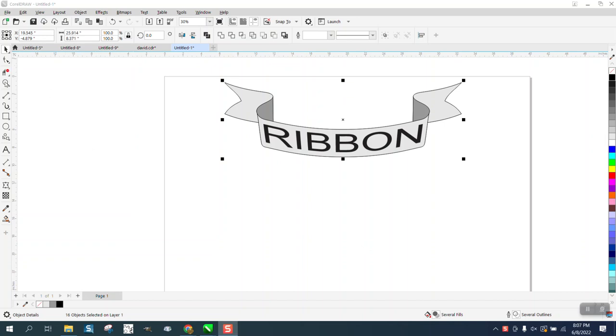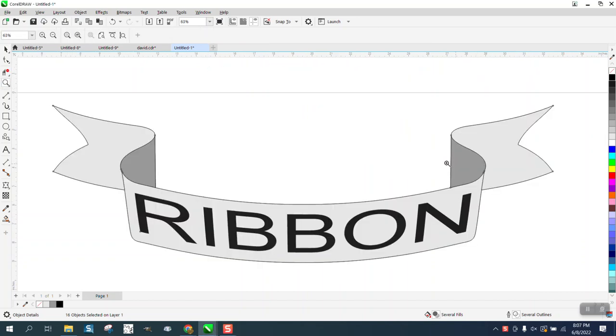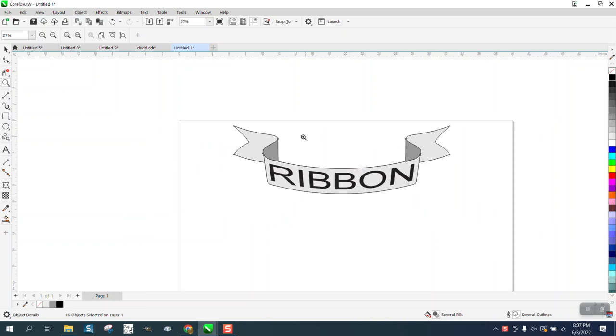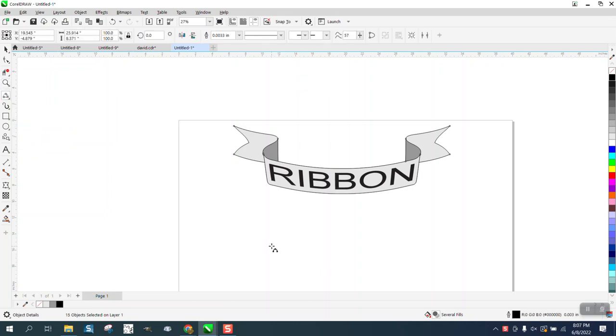Hi, it's me again with CorelDraw tips and tricks. Just playing around tonight, thought I'd show you how to make like a wavy ribbon or something. My favorite line tool is a three-point curve line. I'm just going to draw a line and then come in and curve it.